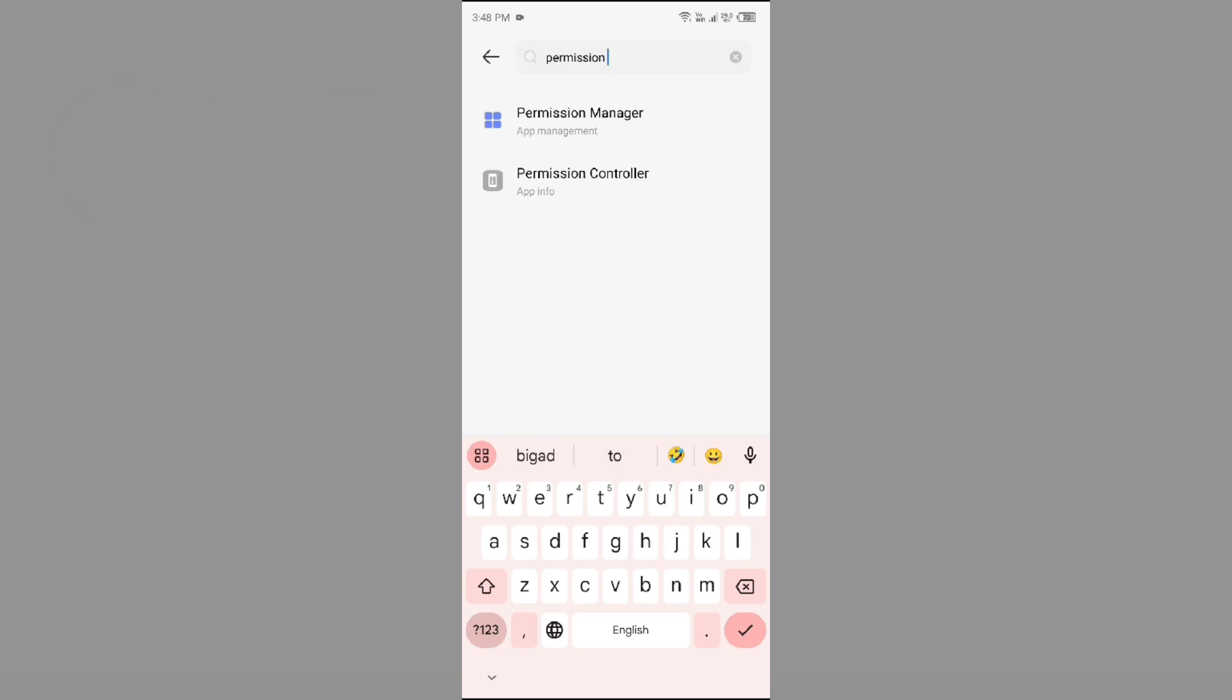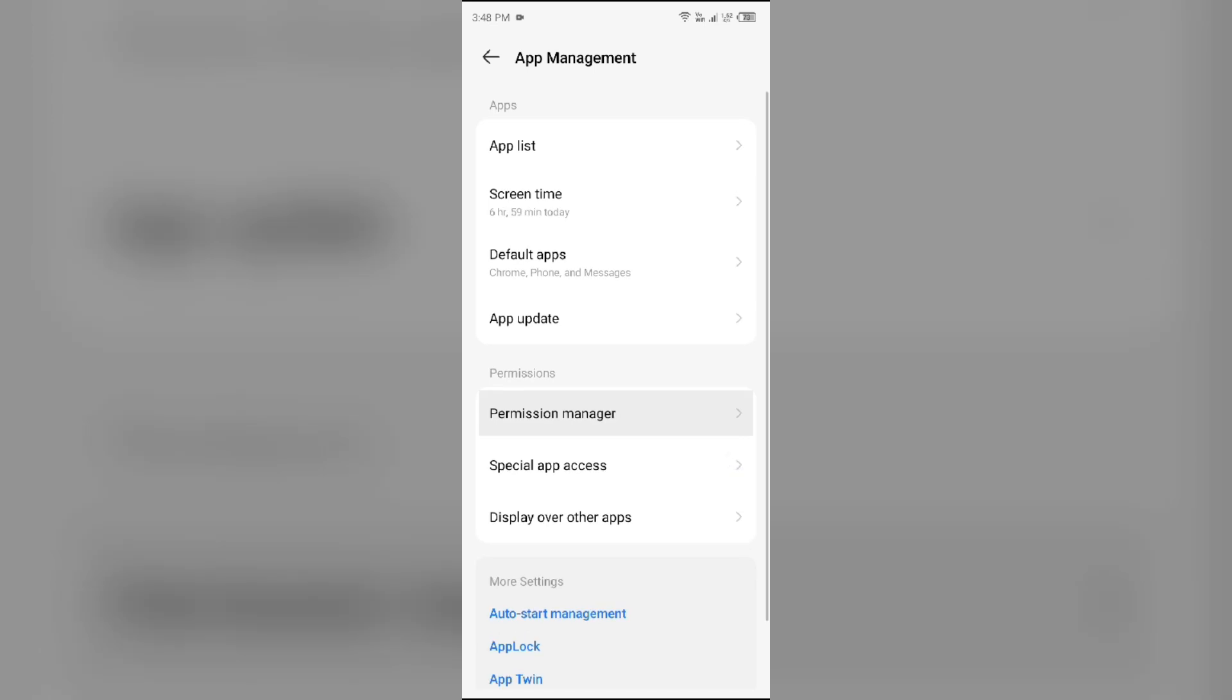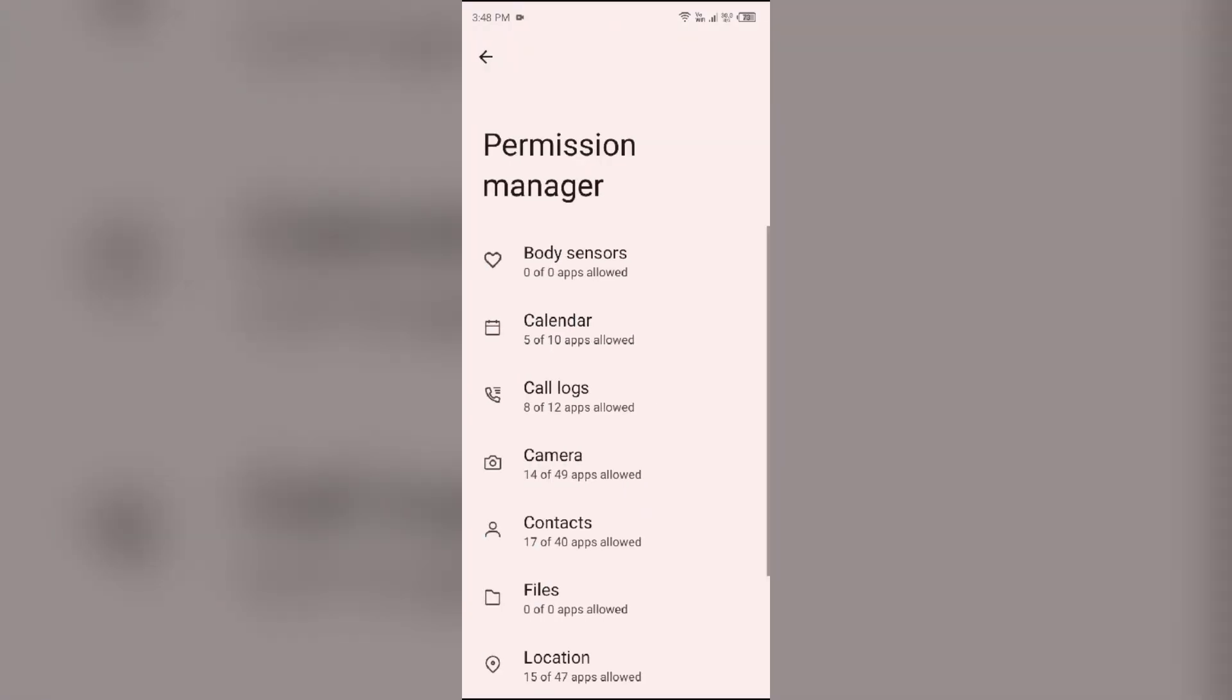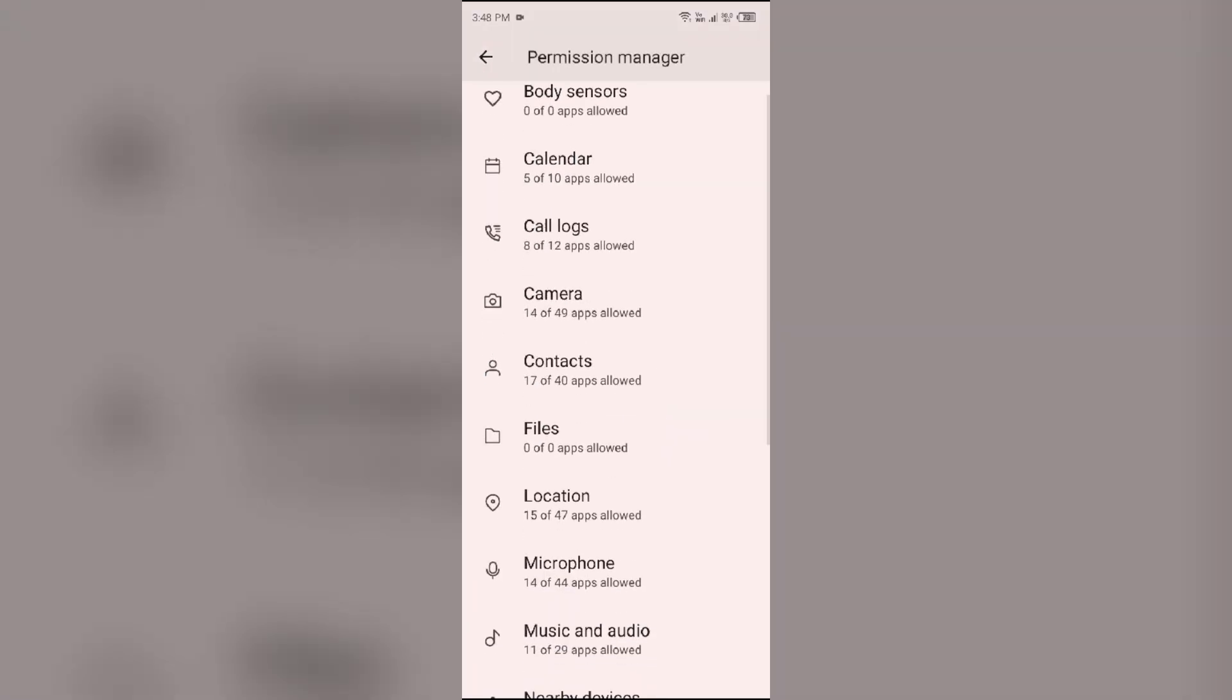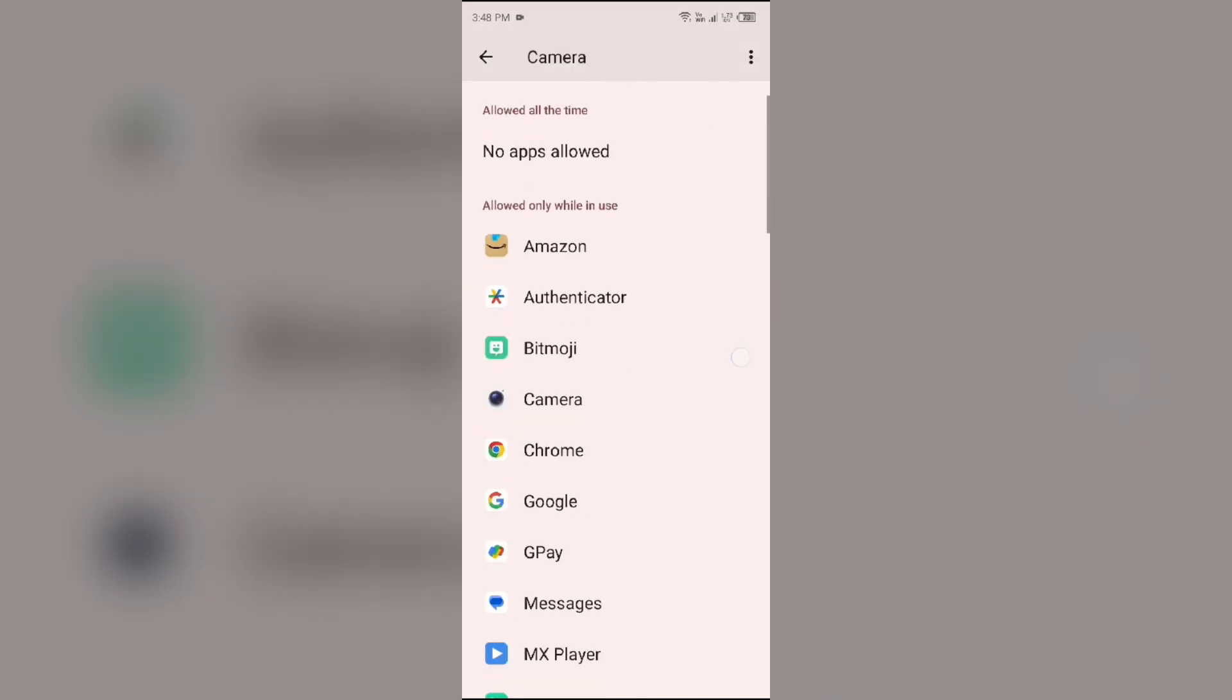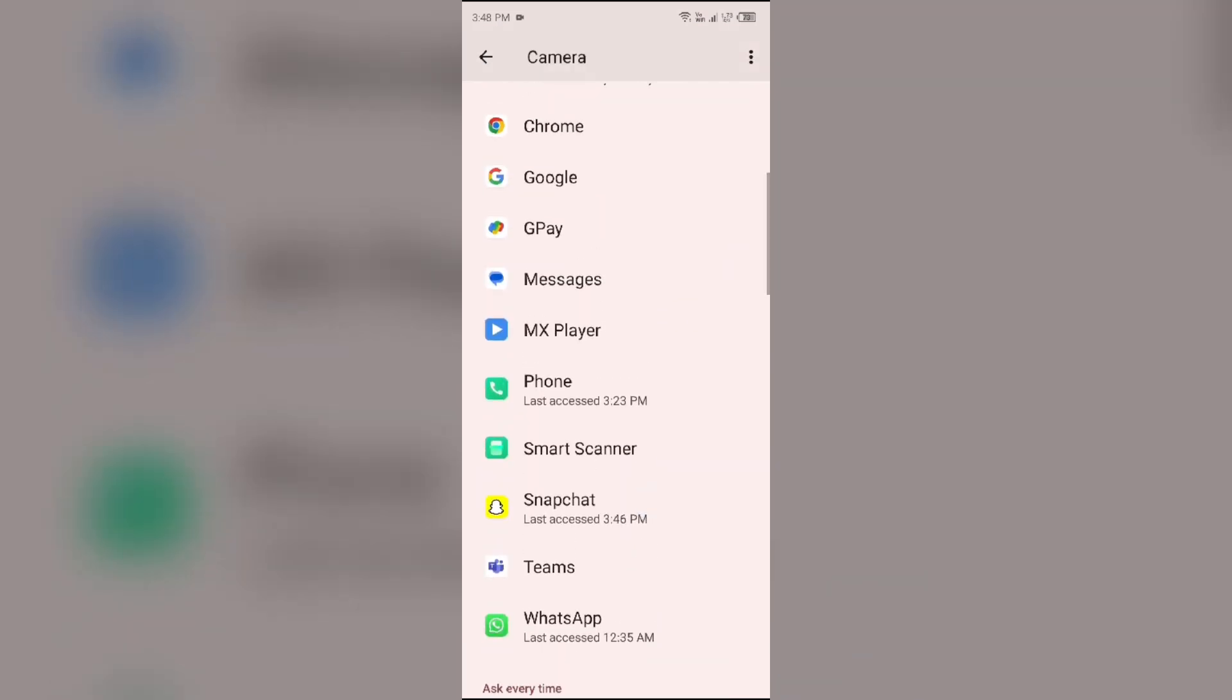After that, go to permission manager, and then again go to permission manager. Then go to camera and make sure you have enabled or allowed the permission for the Snapchat app.